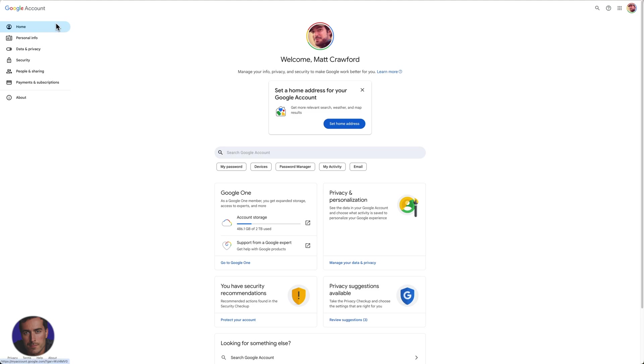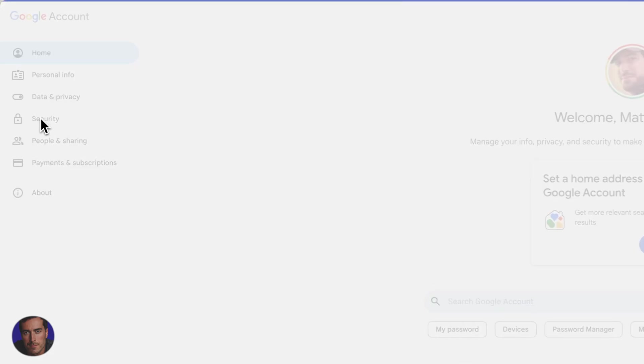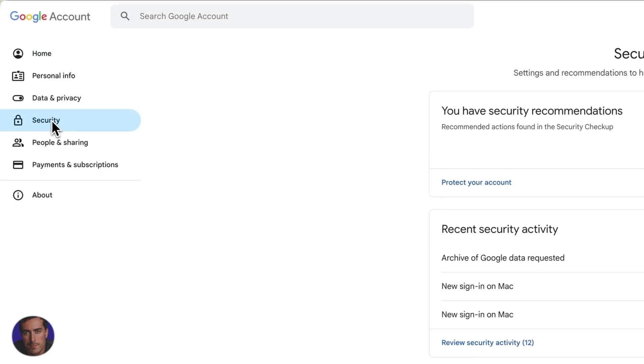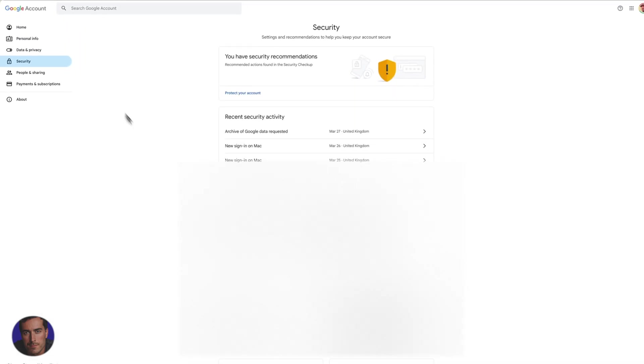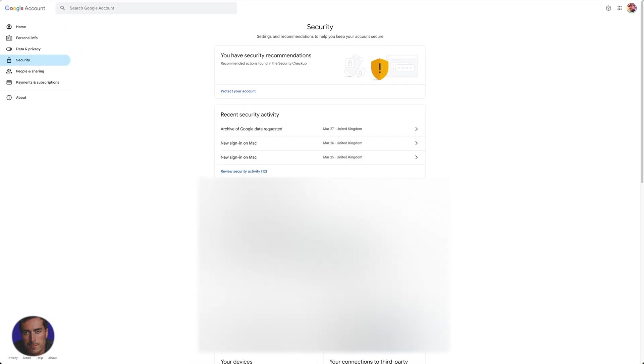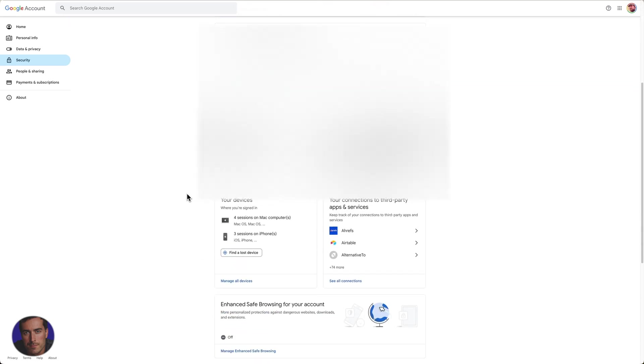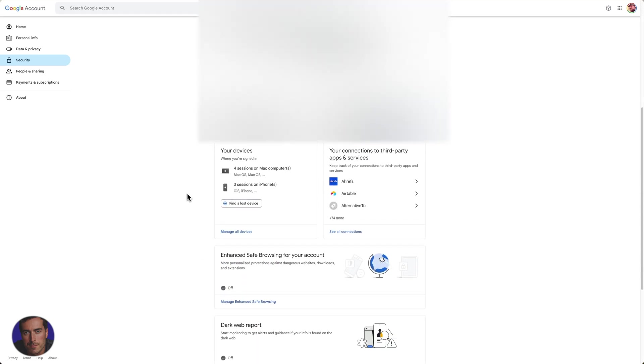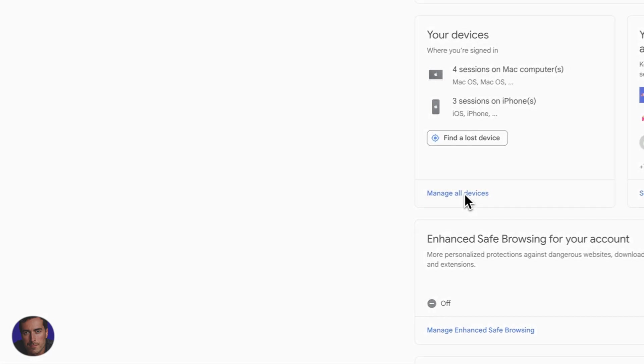In order to find the devices, we just need to come down to security. It's about halfway down. Click on security in the pane here in this panel. And then we scroll down and we'll see a section for your devices. All you need to do is click on manage all devices.